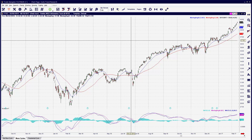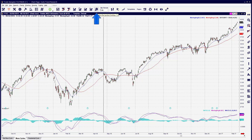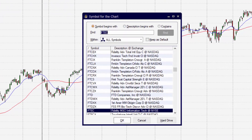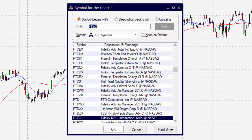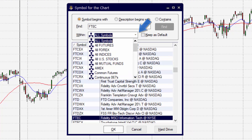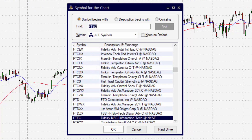To change the symbol in Trade Navigator, depending on what's more comfortable for you, you can utilize the icon on the top toolbar called Symbol Select. By clicking on Symbol Select, we can choose from different symbol groups, and we can type the symbol name in the field above if we're not sure exactly what the symbol name is.